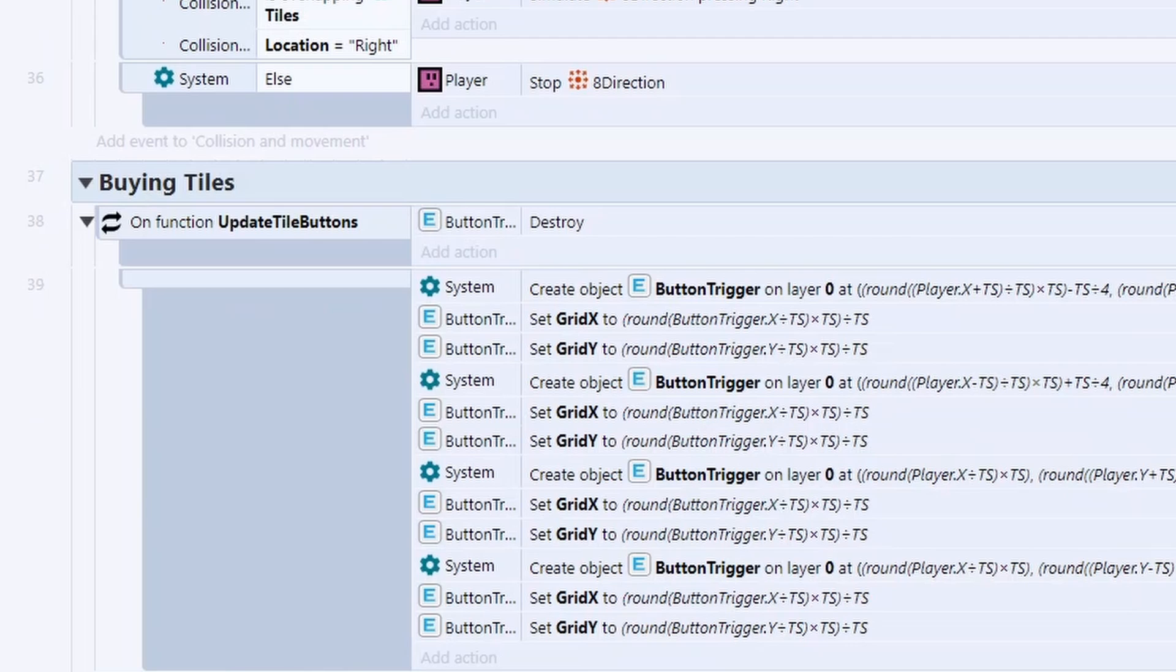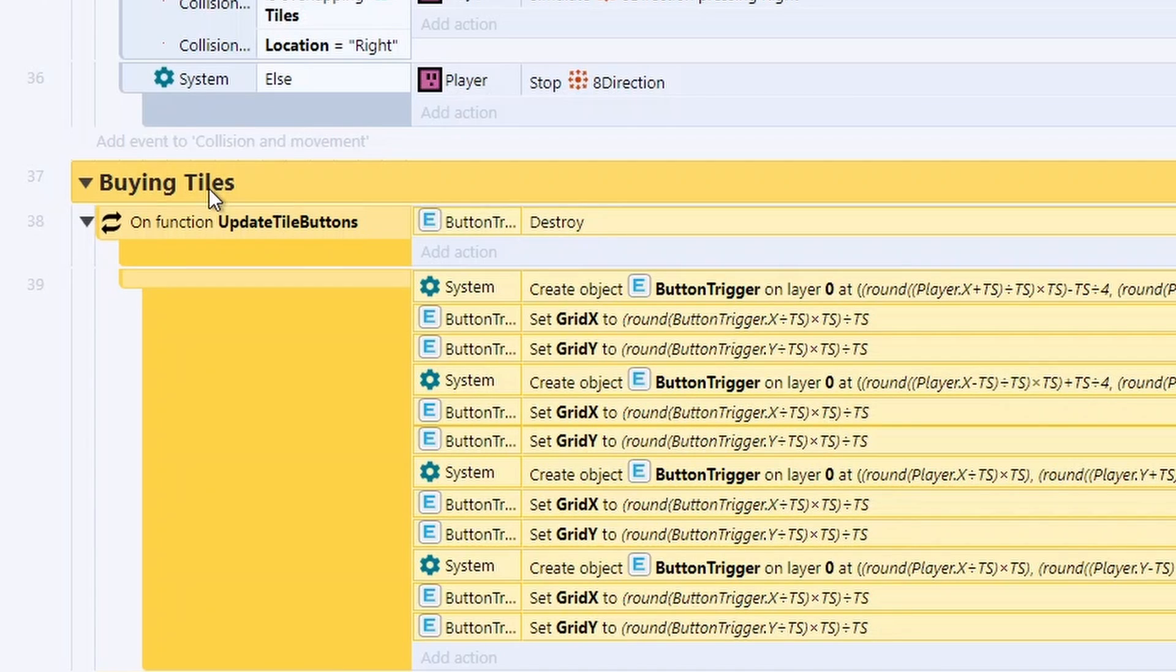So we now move on to the final thing, which is actually buying the tiles or in this case, just unlocking them. But you can add a money system to this instead. So you have to buy the tiles to move on to the next location.